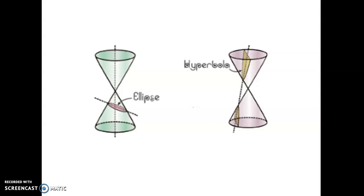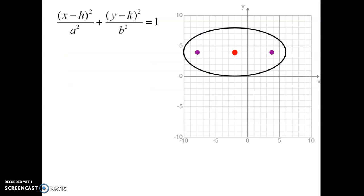That is the definition of an ellipse. Let's get into how we work with ellipses. We're going to be doing three things: two today and one tomorrow. The two we're going to do today is learn how to graph using the equation, and then using the graph, get the equation.